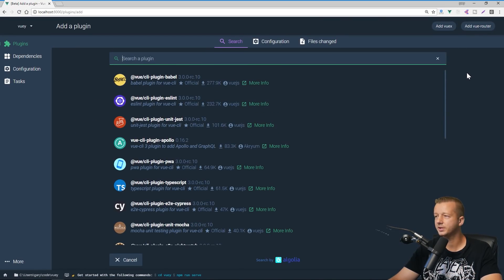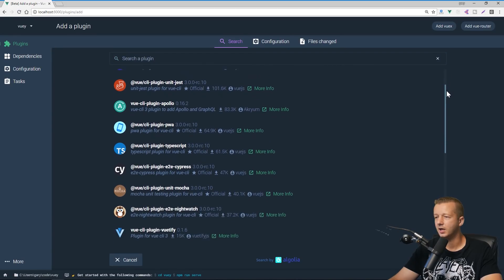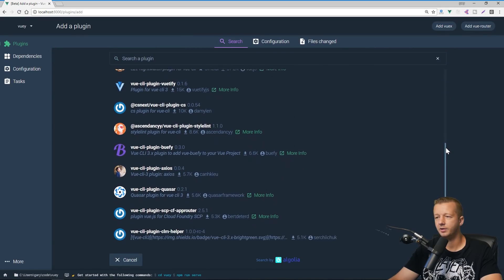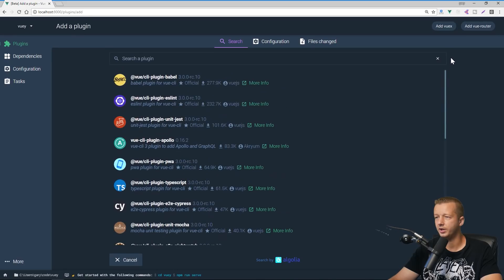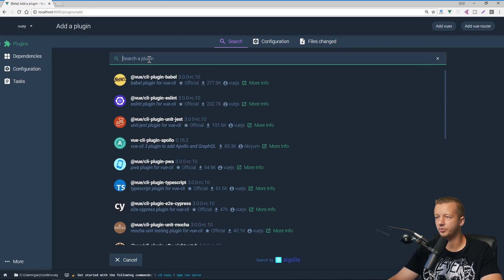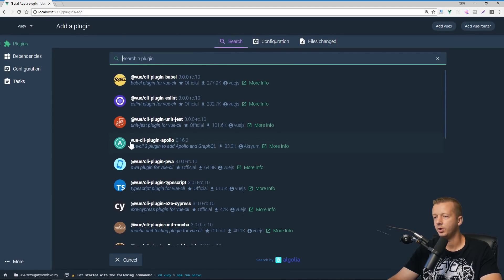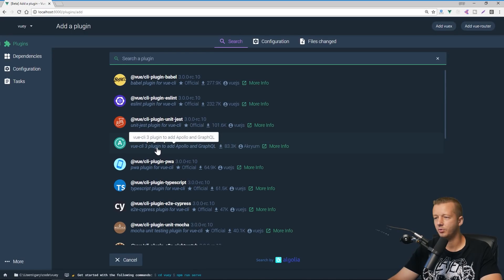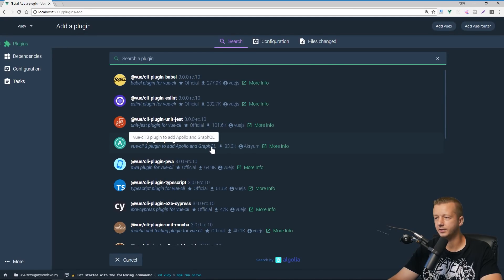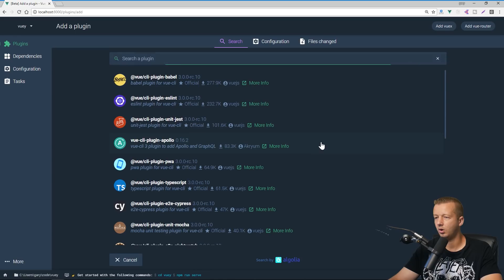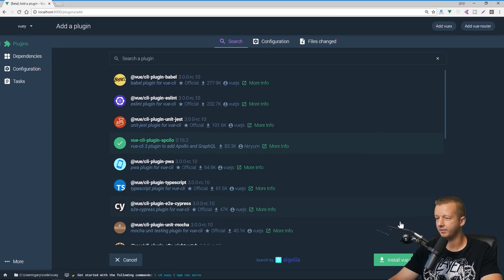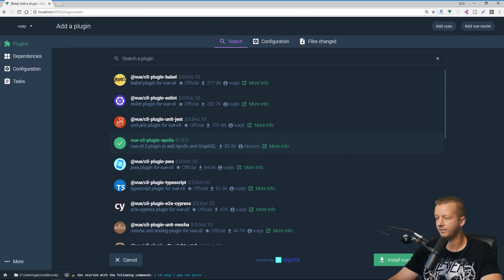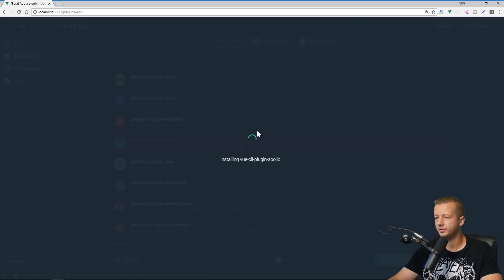So this is going to load a ton of different Vue related plugins right here and you can search through them, which is really cool. For instance, let's say you want to have like a GraphQL database for your app. So all you do is just select this and I love the little micro interactions that we have here in the animations. They've obviously spent a lot of time. So we could choose to install this Vue CLI plugin Apollo package.